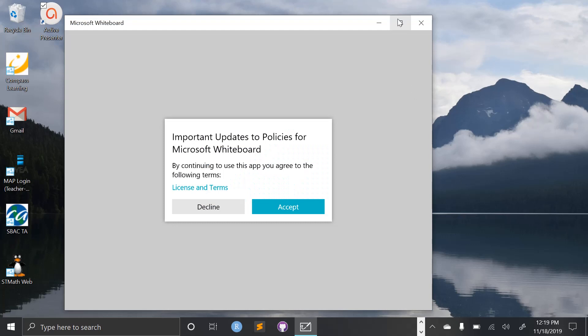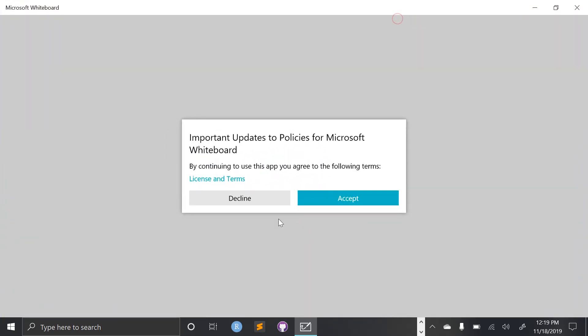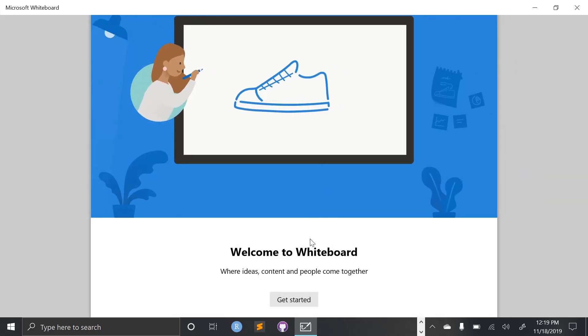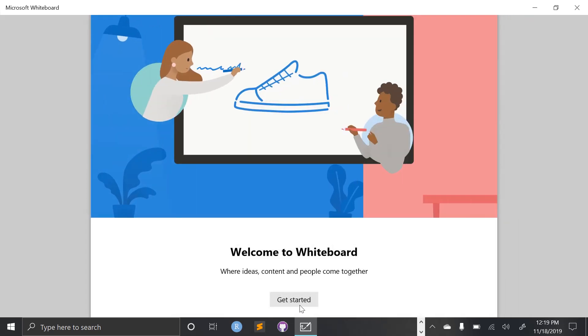I'm going to maximize my window here. And I am not a glutton for punishment, so I'm going to not read those whole license and terms. I will just accept those. And then I will select get started.